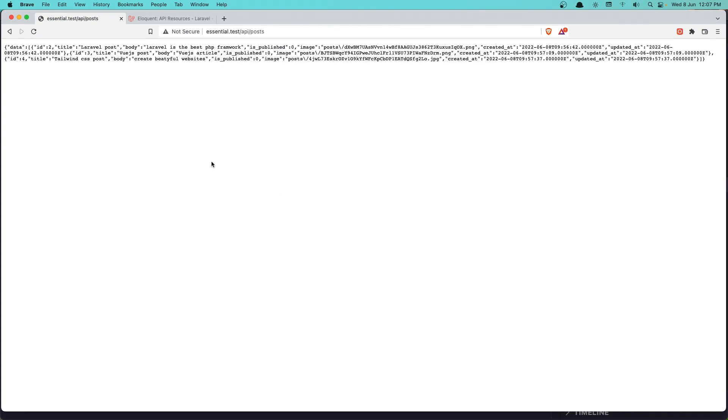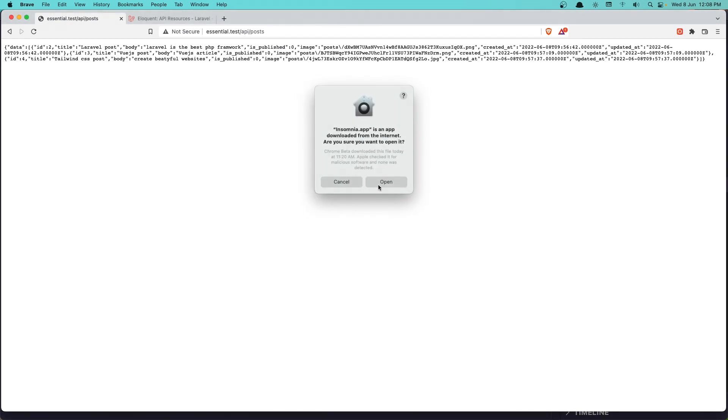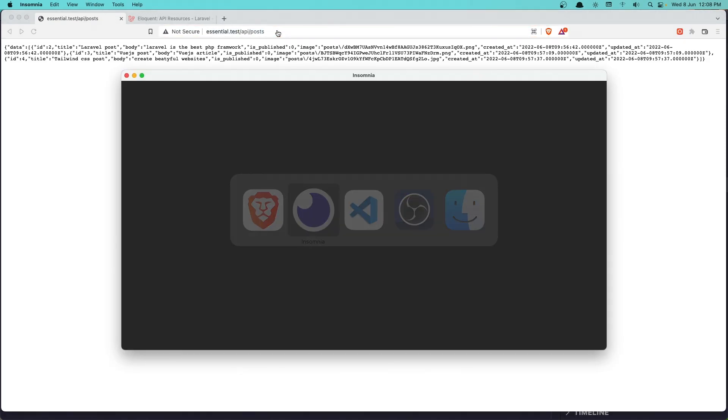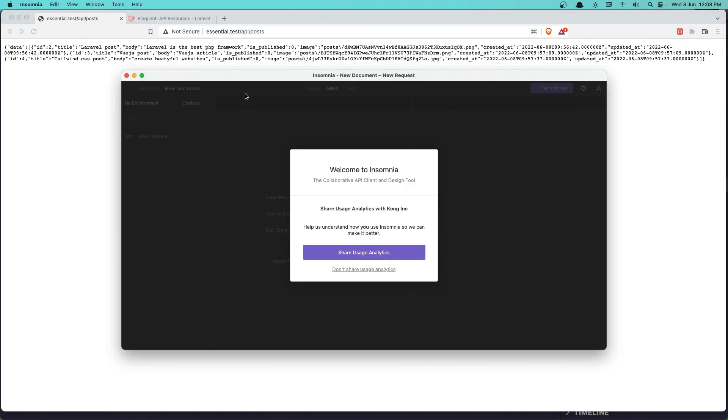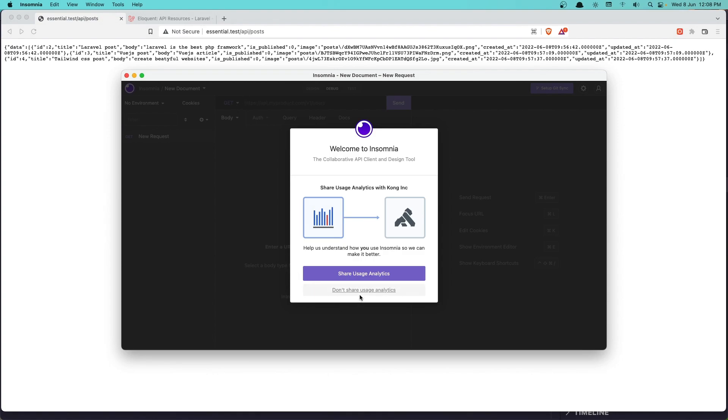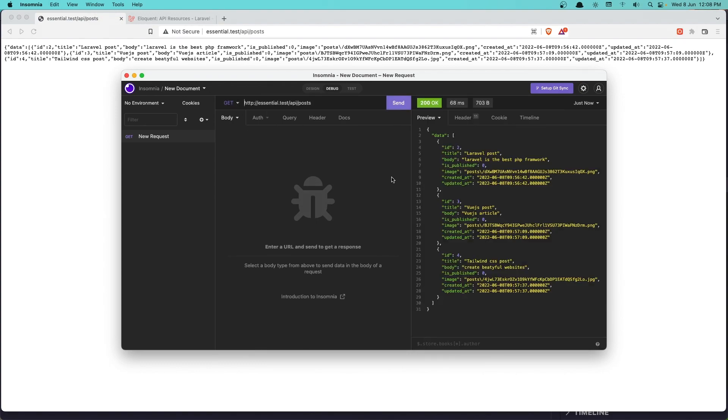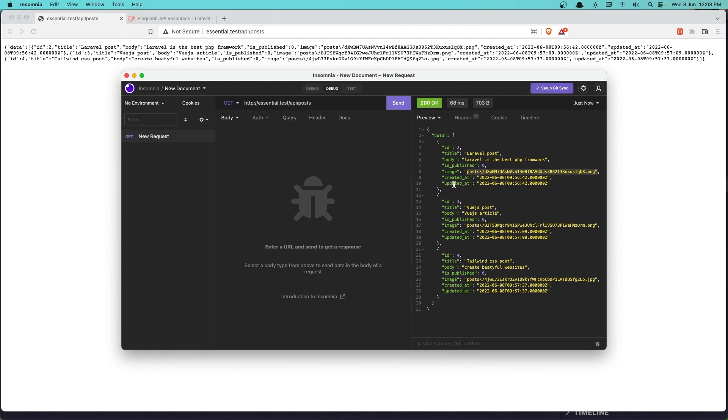And I just installed. Click open. And I'm going to copy this URL. Paste it here. We have a get. And click send here. And here it is. Data with ID, title, body, is published, and image. And also the created at and updated at.